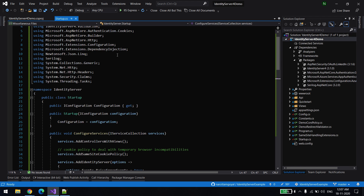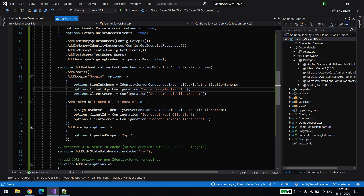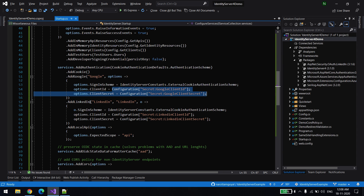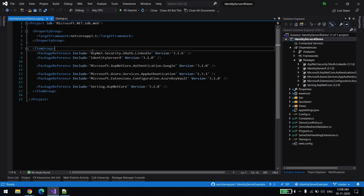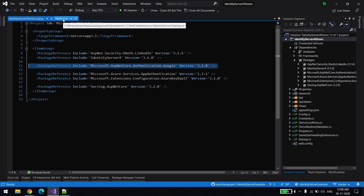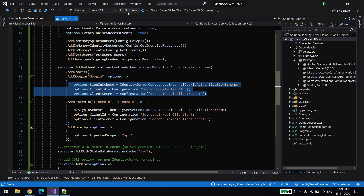Copy those two values. Then go to the startup class and put them there. The right way is to fetch them from app settings. For Google, put your client ID and client secret, and similarly for LinkedIn. Importantly, you need to add the 'AddLinkedIn' method, and for that you need to add the NuGet library 'AspNet.Security.Auth.LinkedIn'. For Google, you need the corresponding Google library. Once you restore these two libraries, you should be able to see the 'AddGoogle' and 'AddLinkedIn' methods available in your startup class.